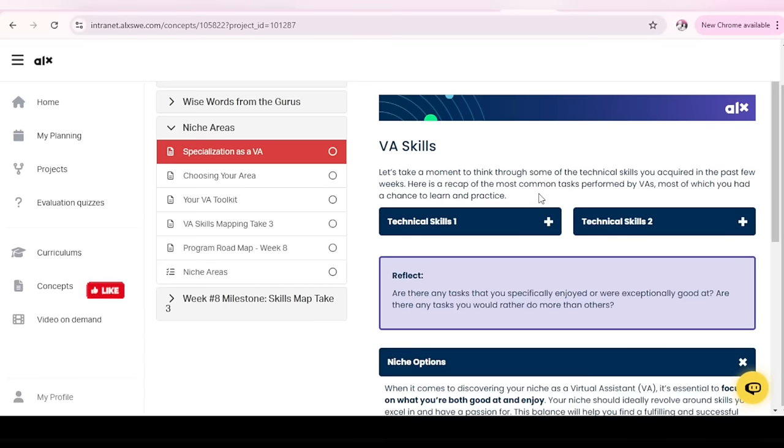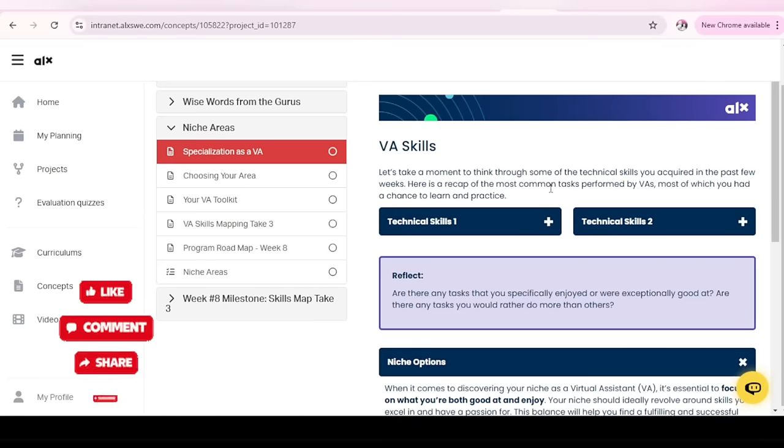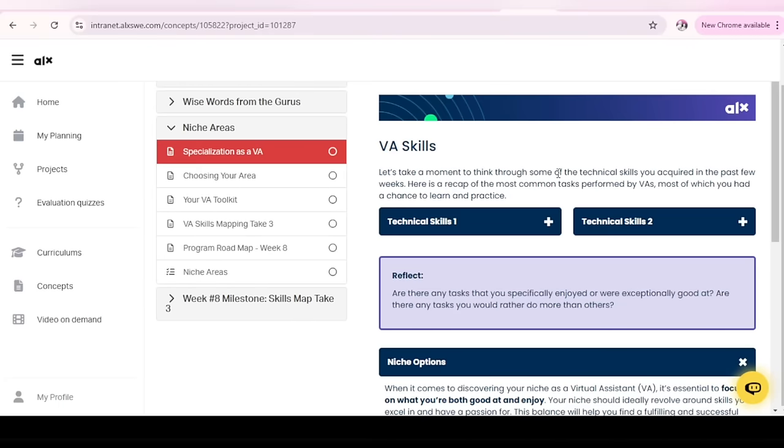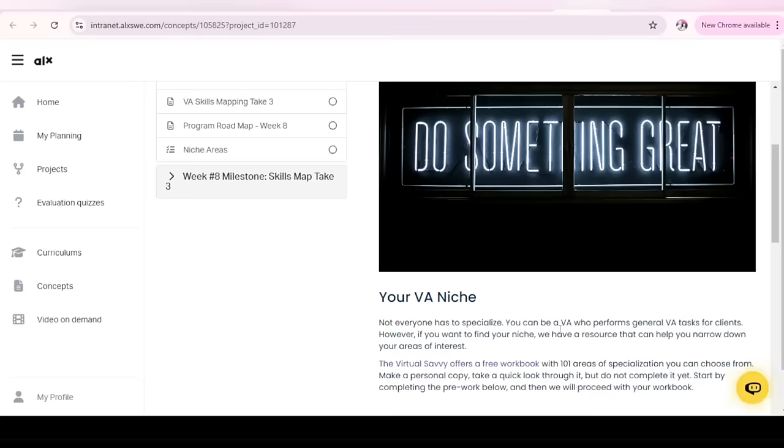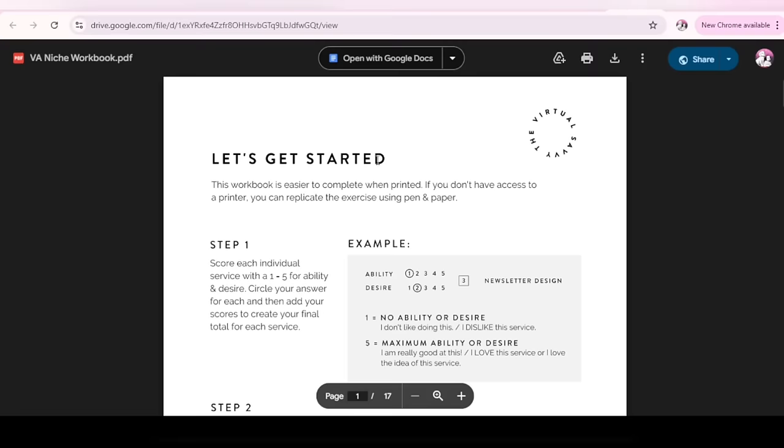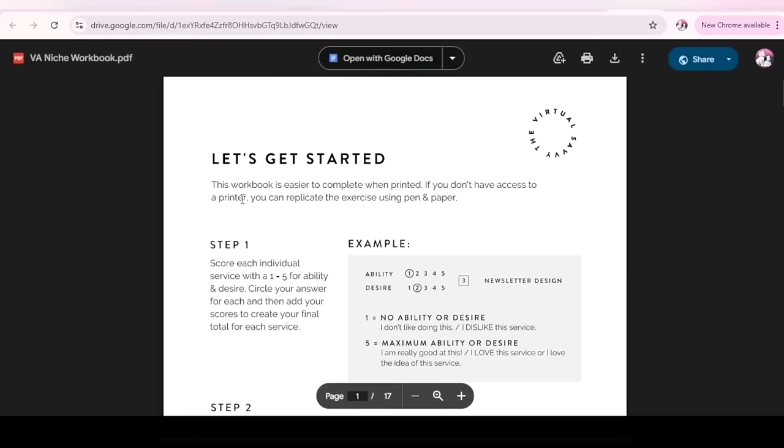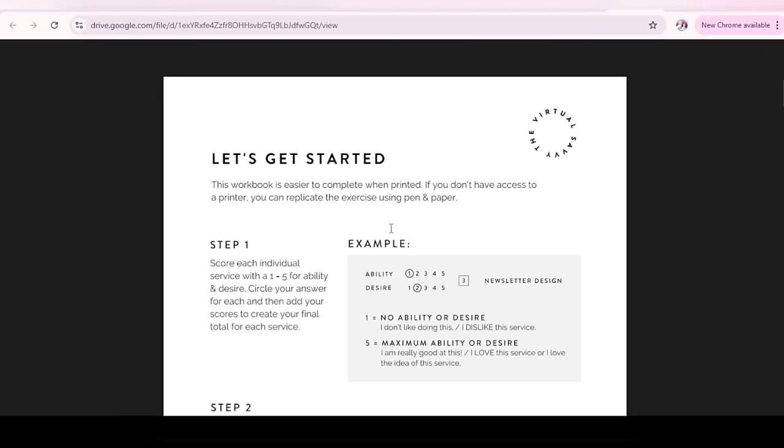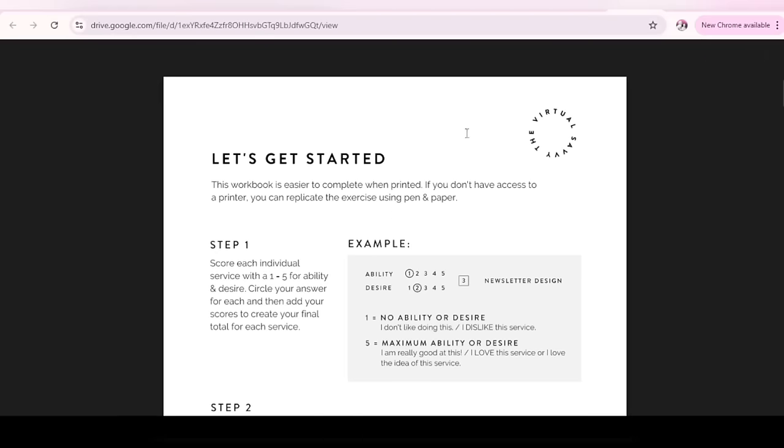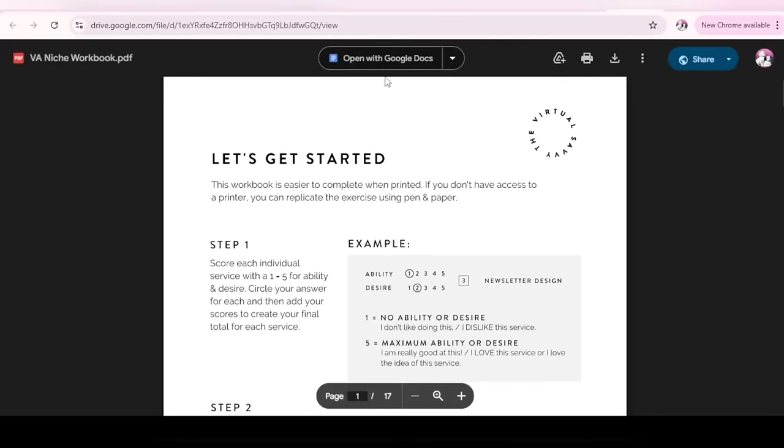Before we move to your week 8 milestone, I want to go through your workbook, your VA workbook niche. That's what it's called. So let's go through that. The virtual survey of Azure. Your VA niche, the workbook. You click on here to make a copy and you'll see something like this. They say here, this workbook is easier to complete when printed. If you don't have access to a printer, you can replicate the exercise using pen and paper. I'm going to show you how to do this without going through all of that.